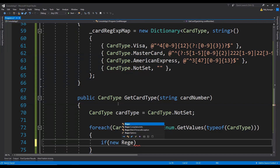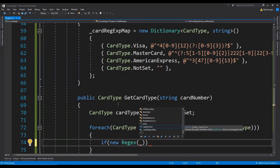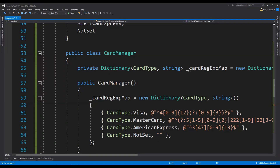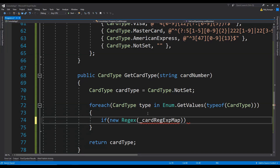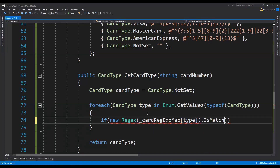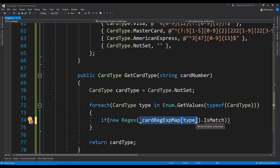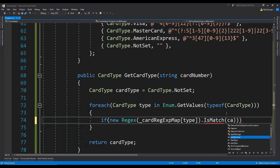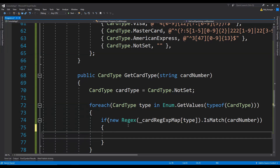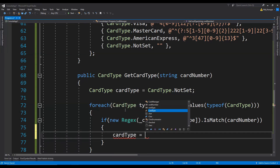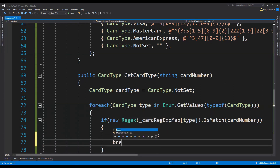Inside the loop body, we match by creating a new Regex object for each iteration — using _cardRegExpMap with the current type as the key to get the regular expression string, then calling IsMatch with the incoming card number. If it matches, we set cardType equals to this type and then break from the loop, since we've found our match and don't need to check any other card types.